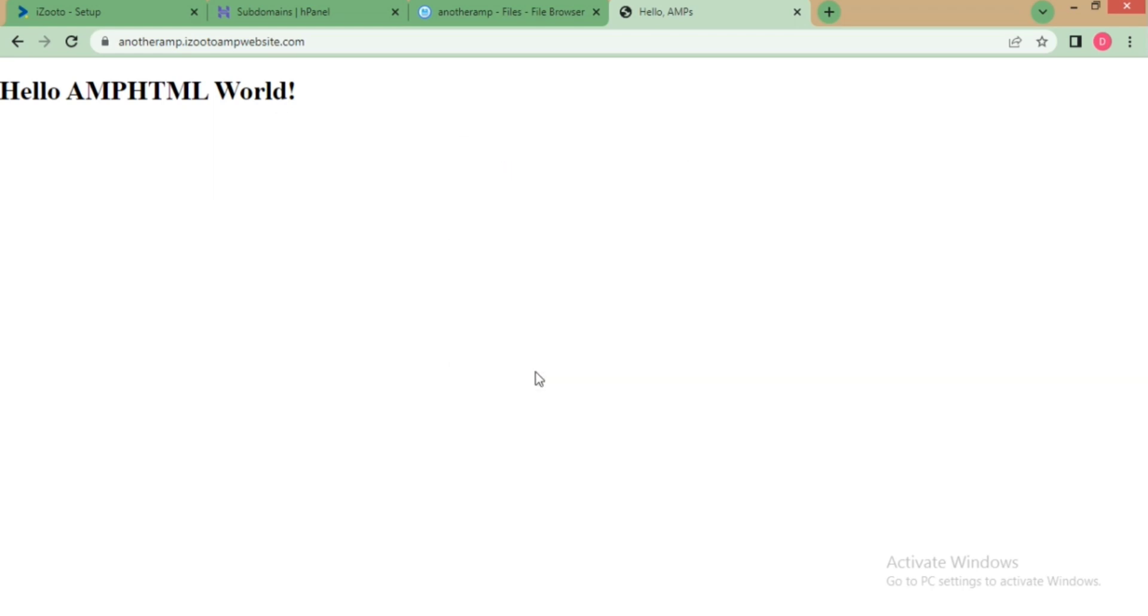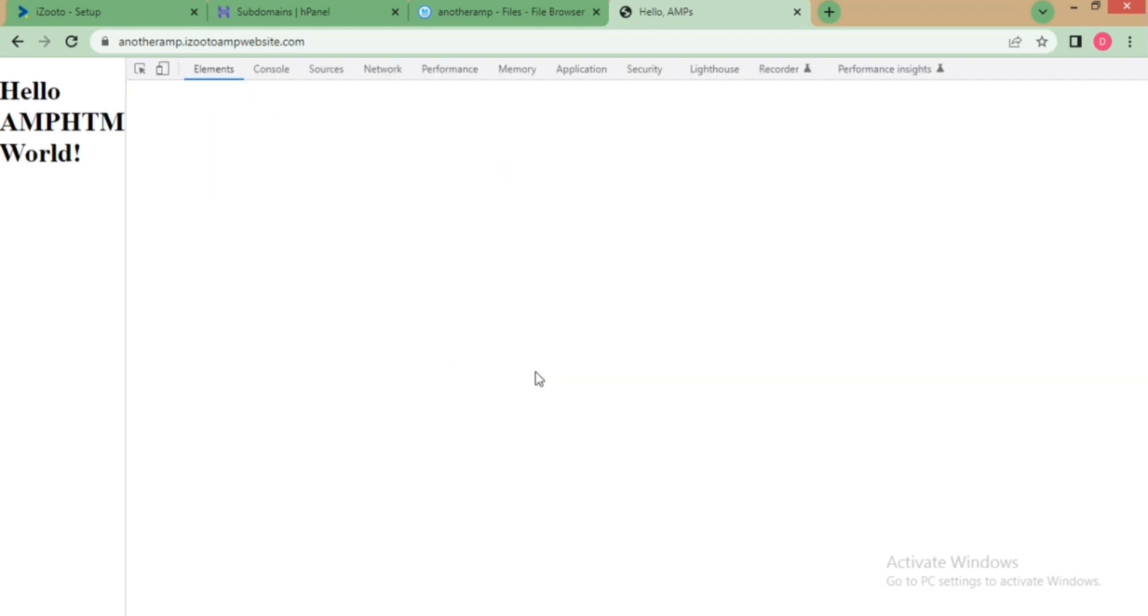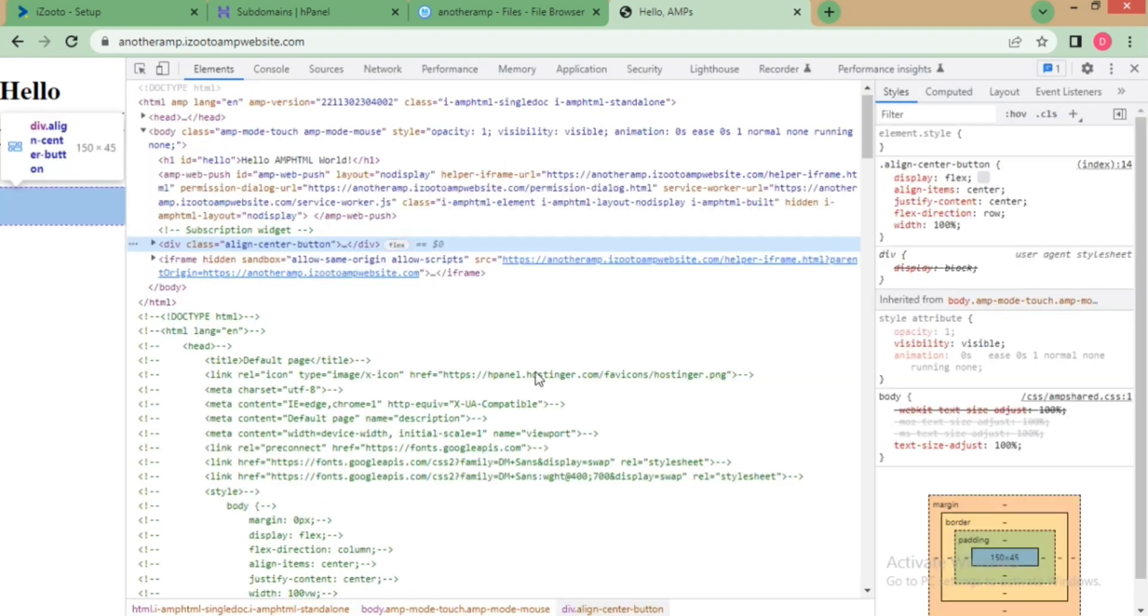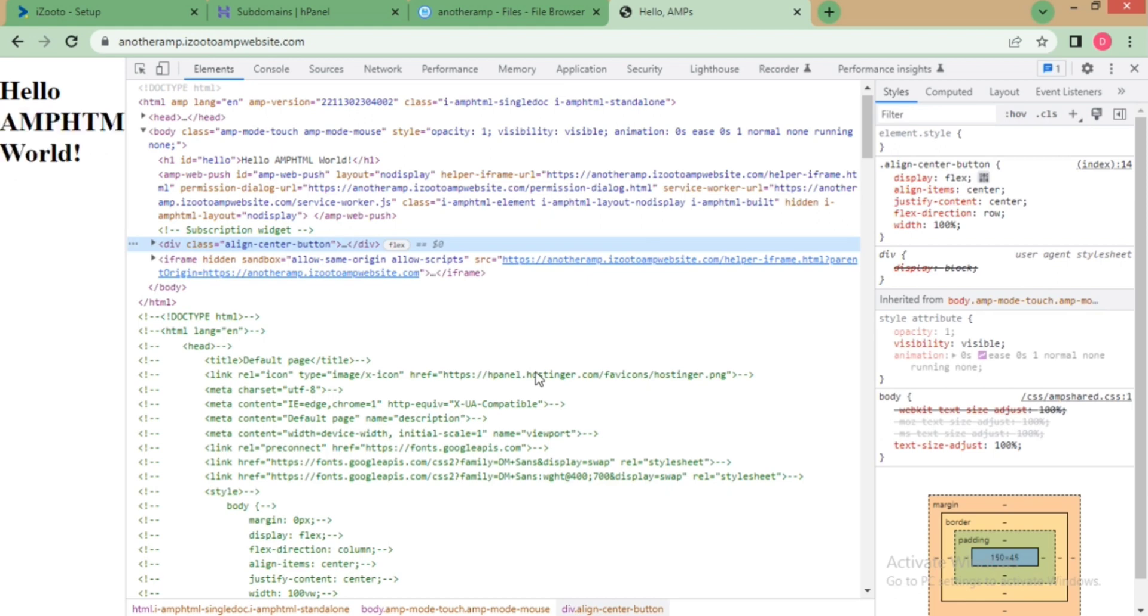To validate, right click and go to inspect. In the elements tab, search for iZooto and check if all the iZooto codes are correctly placed.